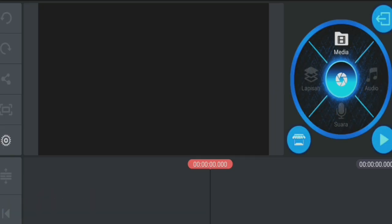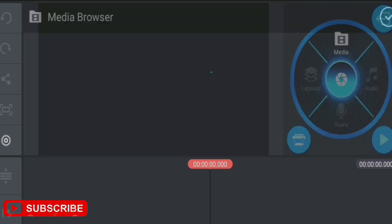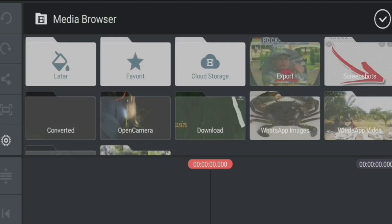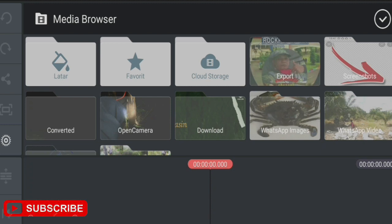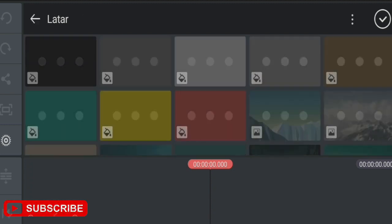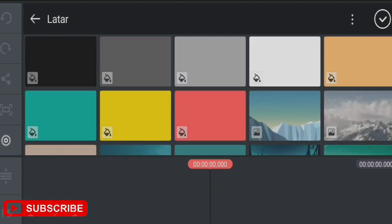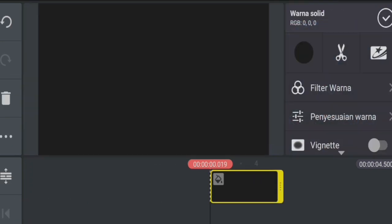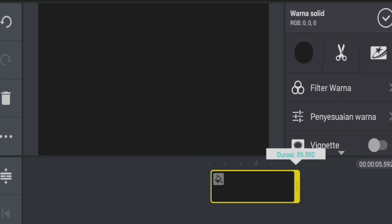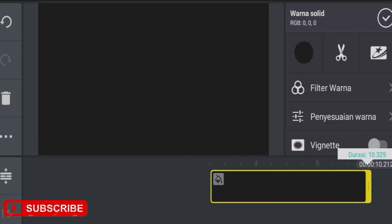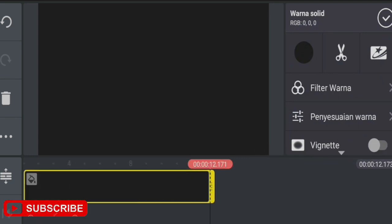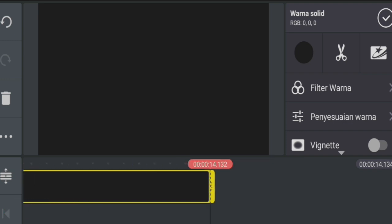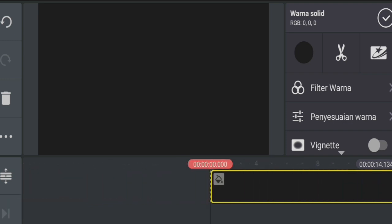Once we're in, we go to media and select a black background layer. Insert the black background and extend the duration as needed, however long we want.